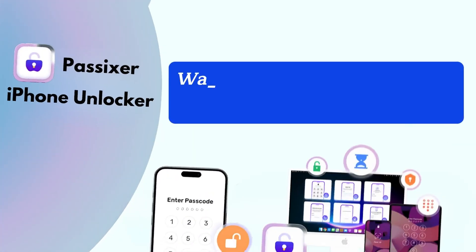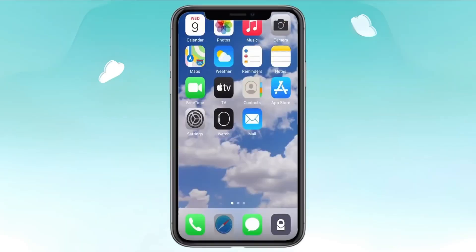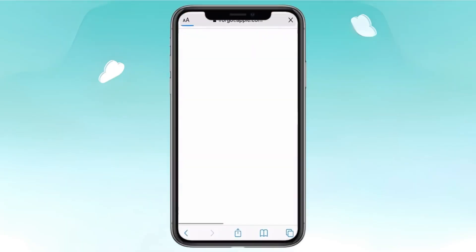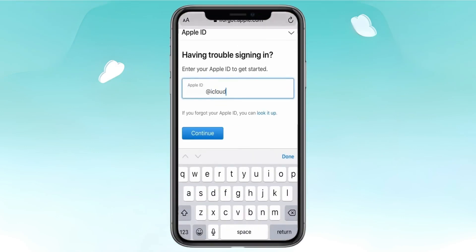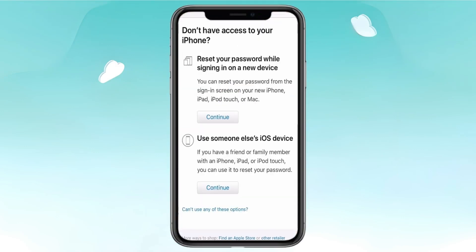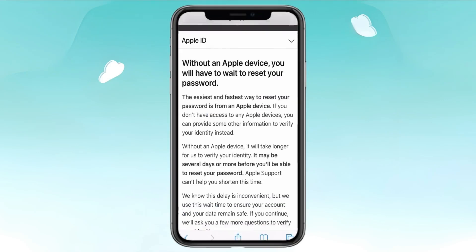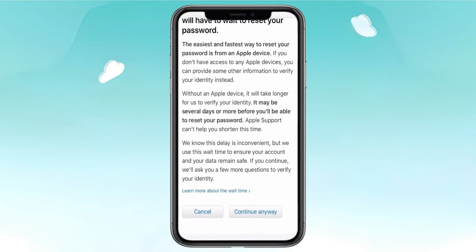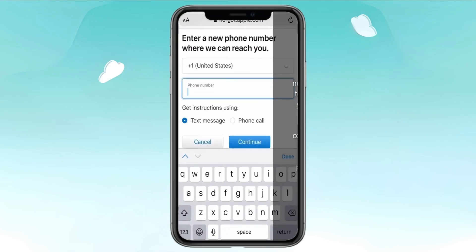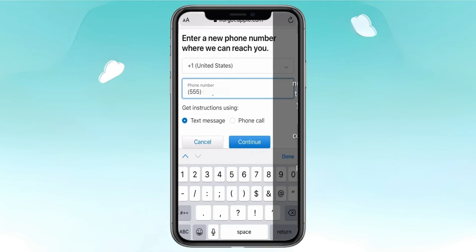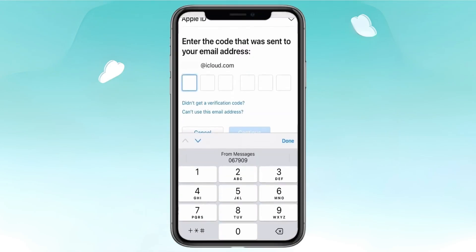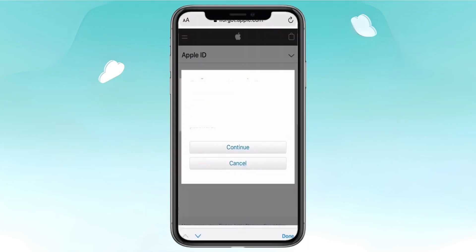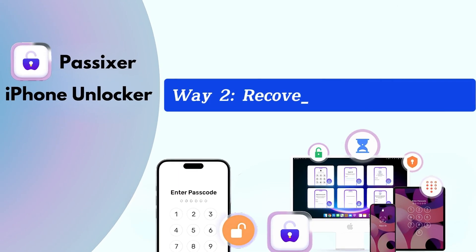Way one: Reset forgotten Apple ID password. Go to iforgot.apple.com and enter the email address or phone number linked to your account. Complete the captcha and click continue. If your iPhone is locked, choose Unable to Access Your iPhone and then click Continue Anyway. Next, verify your trusted phone number by entering it and clicking Send Code. Retrieve the code from your phone, enter it, and click continue to reset your password by following the on-screen instructions.